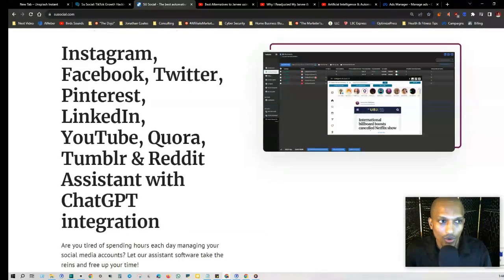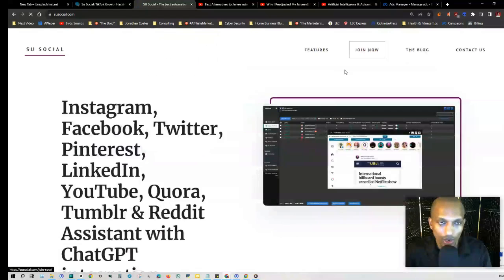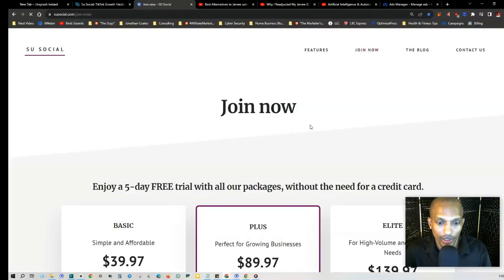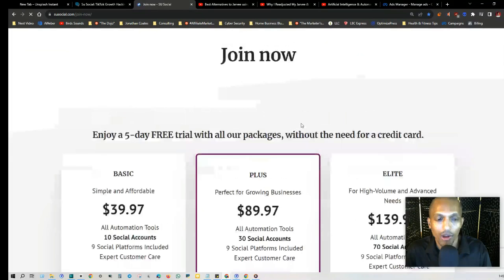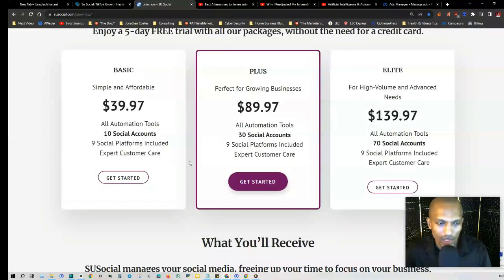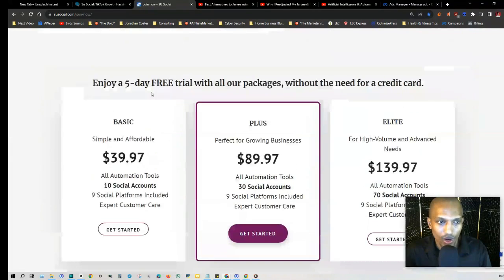If you go to Su Social and click on Join Now, as you can see they cover Facebook, Twitter, Pinterest, LinkedIn, Instagram - all of the social media platforms. He's referencing this one here, the Basic account, where you got 10 social media accounts in this specific example.